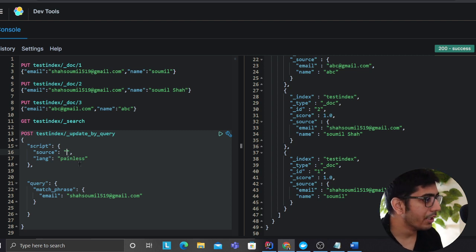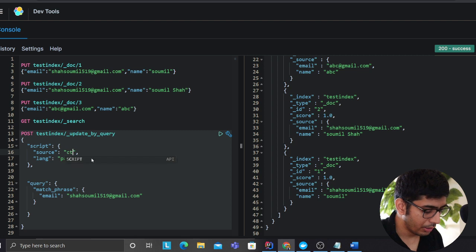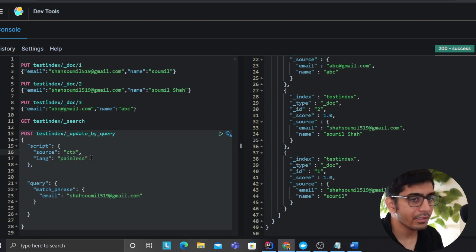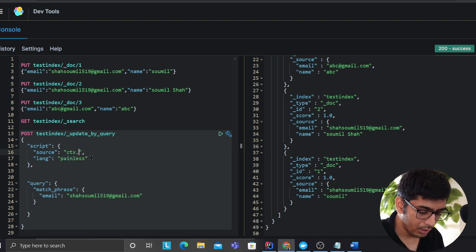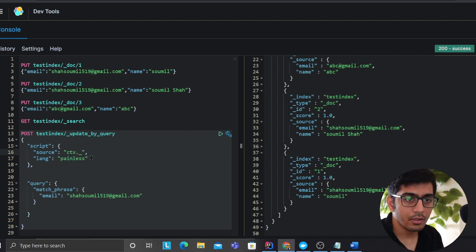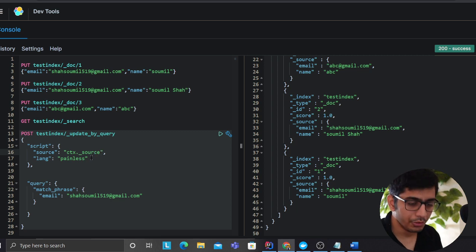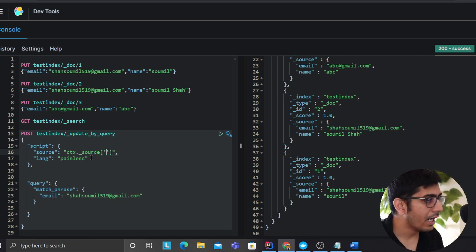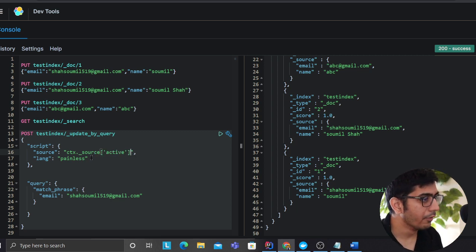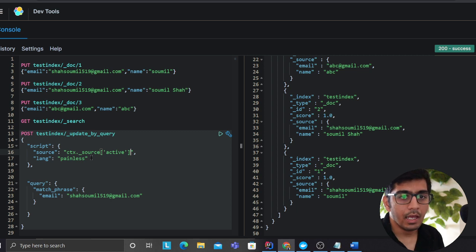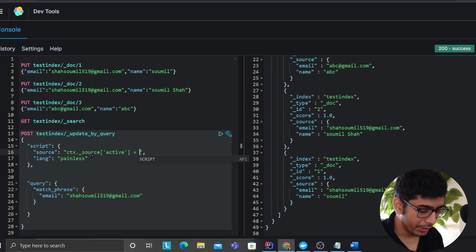So over here I'm going to start writing my code. So I'm going to write ctx and dot underscore, I'm going to write source, and in that I want to add a field called active and I would like to set this to true.